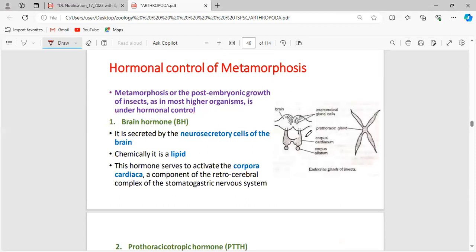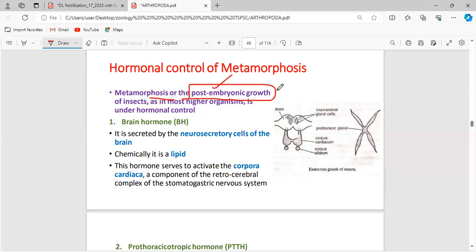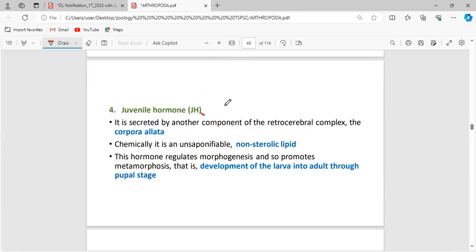The most important area in metamorphosis is hormonal control. Metamorphosis is also called post-embryonic growth — all life stages before the formation of a matured adult form. In higher organisms, metamorphosis is completely under the control of hormones. The four hormones involved are: brain hormone, prothoracicotropic hormone, prothoracic gland hormone, and juvenile hormone.